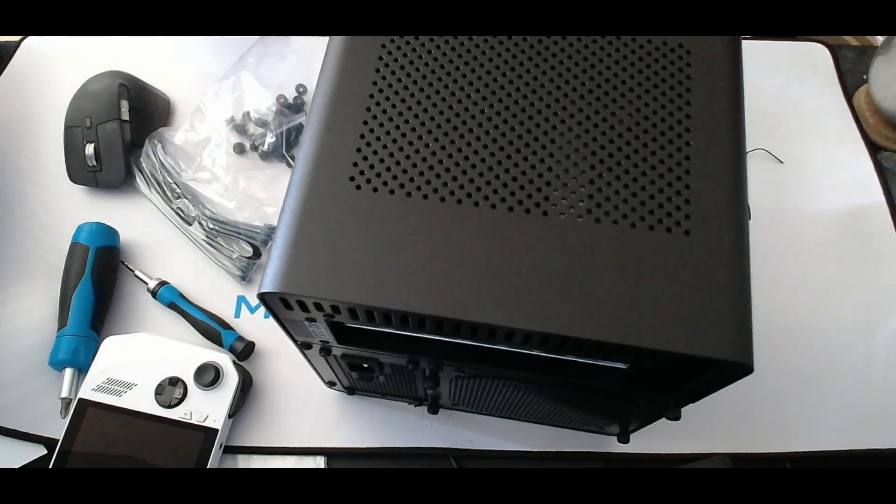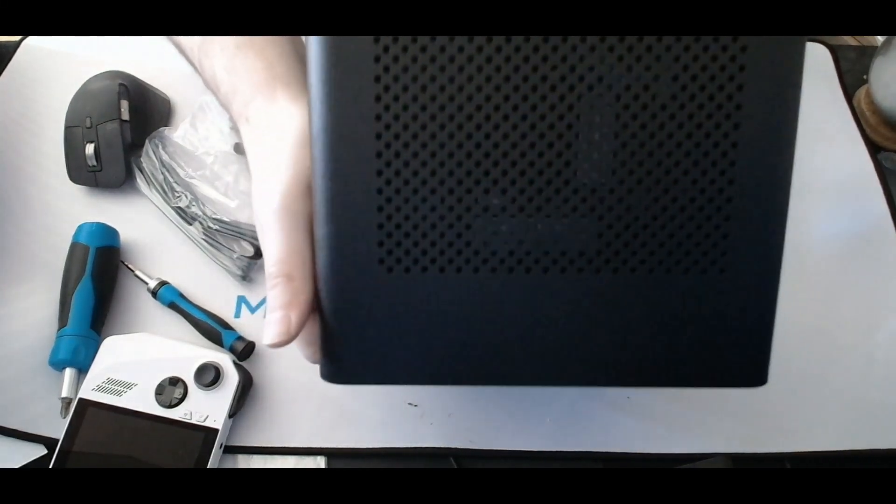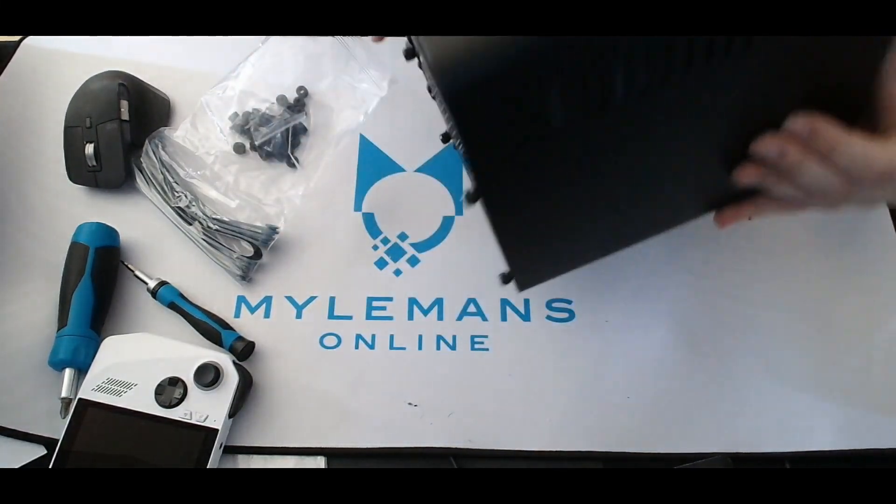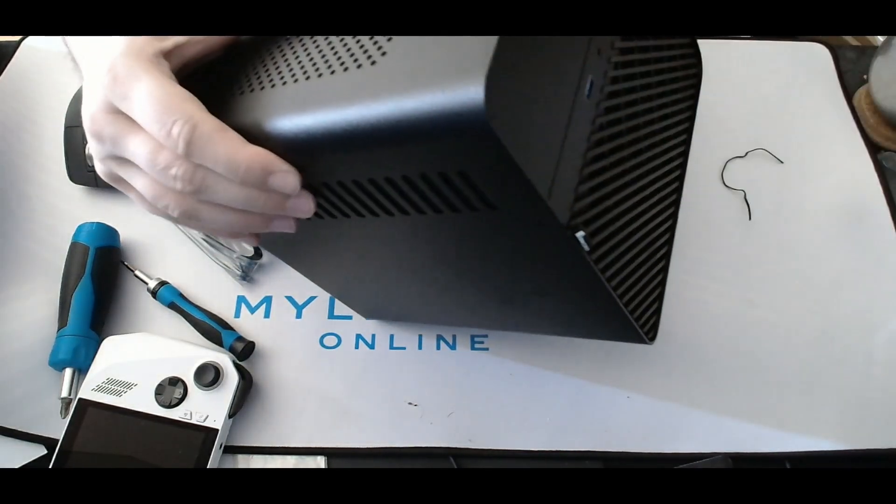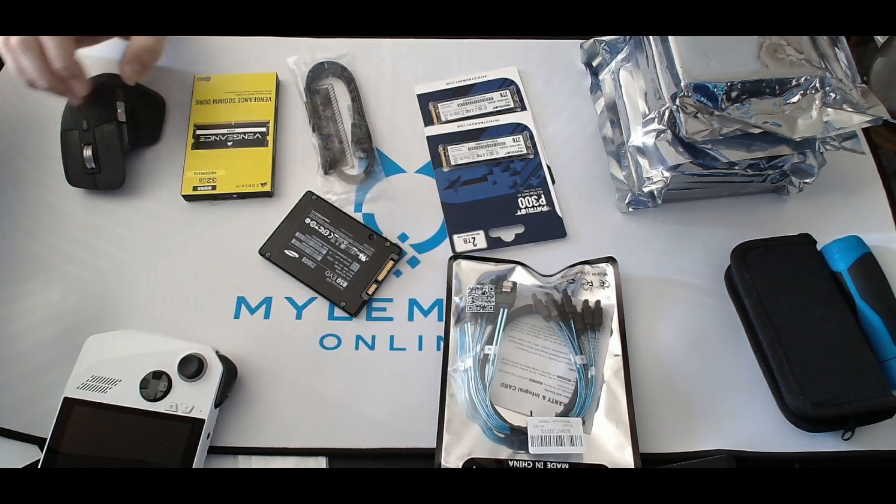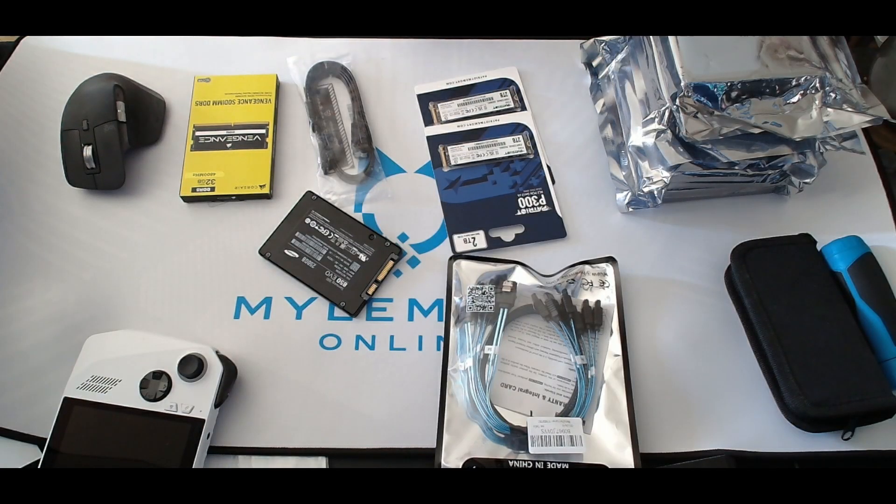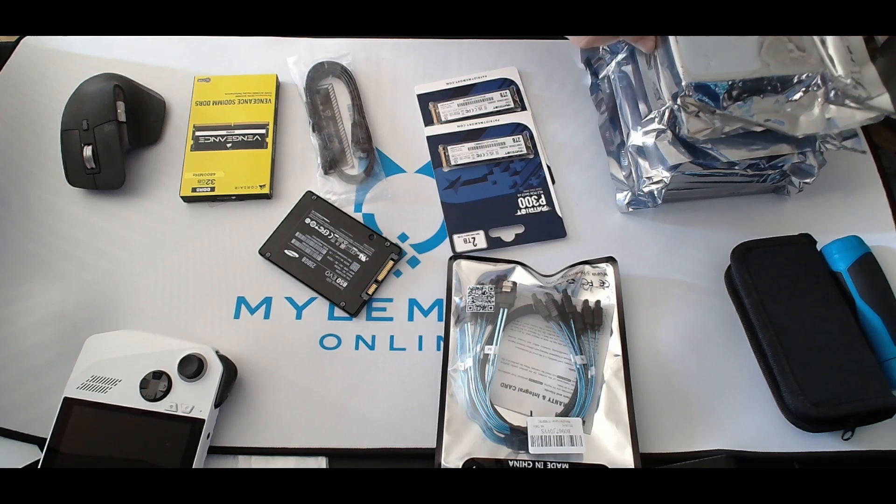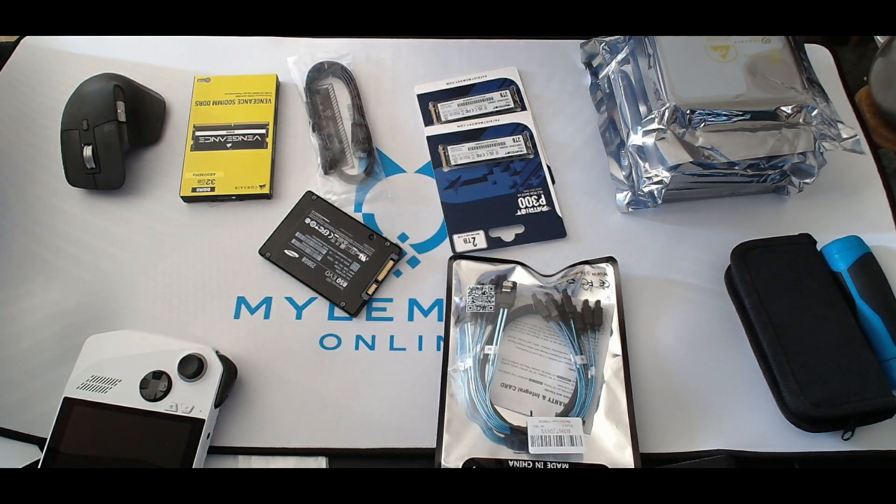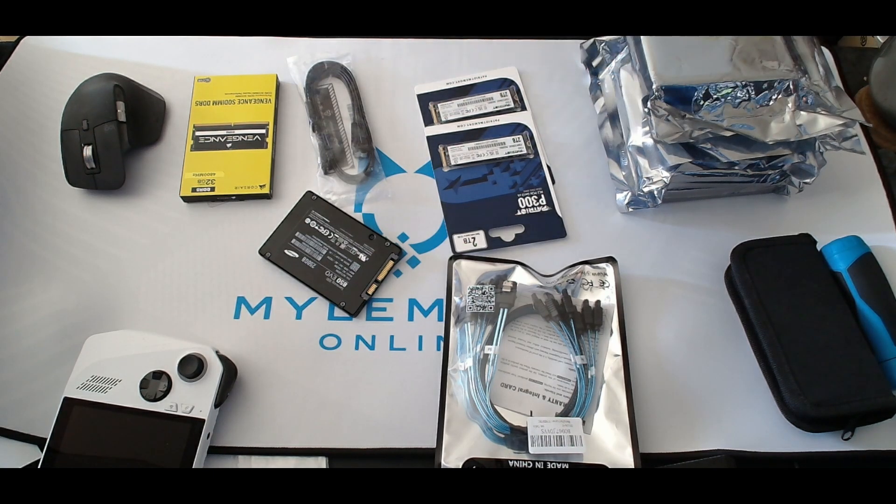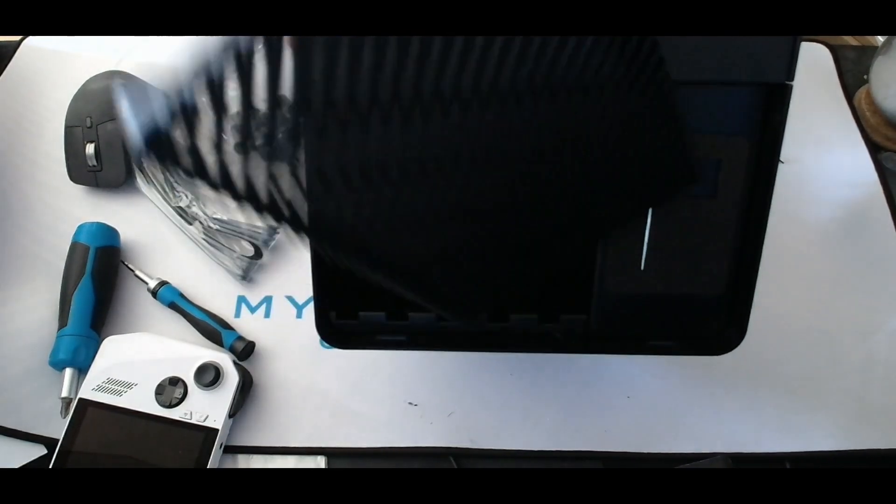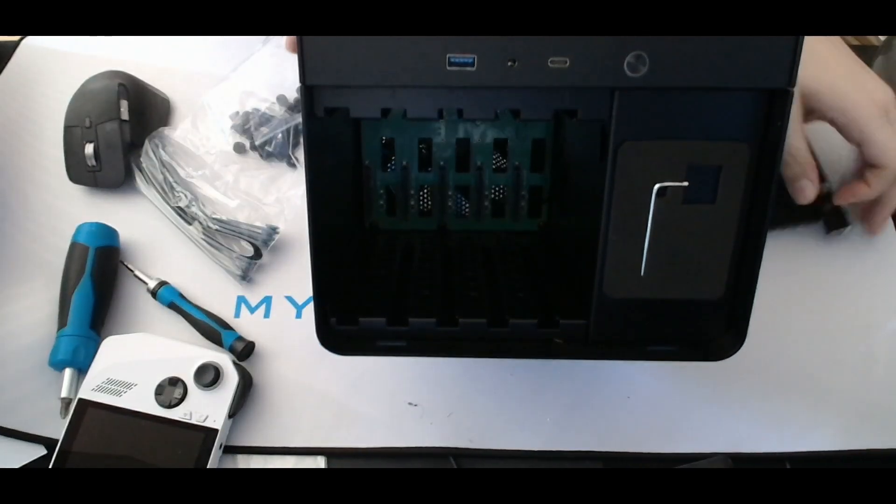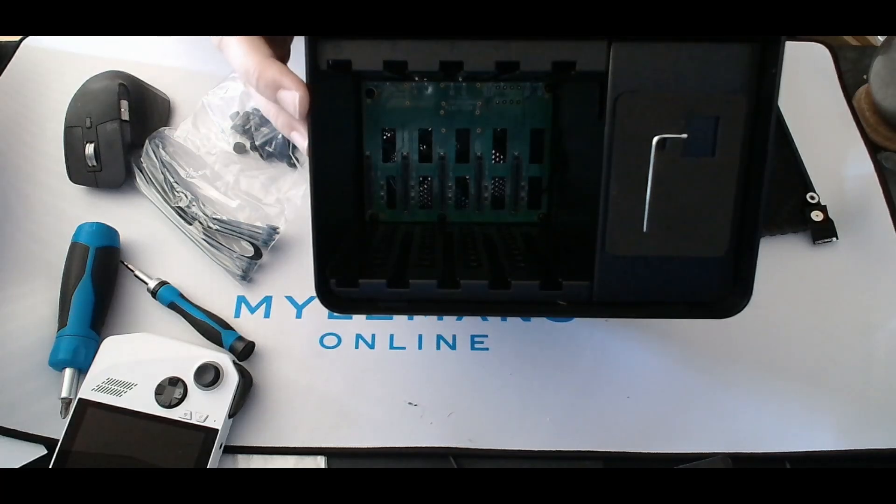Hello everyone and welcome back. Today I'm giving you a quick overview of my brand new NAS system in the Jonsbo N2 case. I originally recorded the entire build process, but unfortunately that footage was corrupted. So in this video I'll walk you through the highlights, show you the hardware layout, and then demonstrate how to install HexOS for easy NAS management.